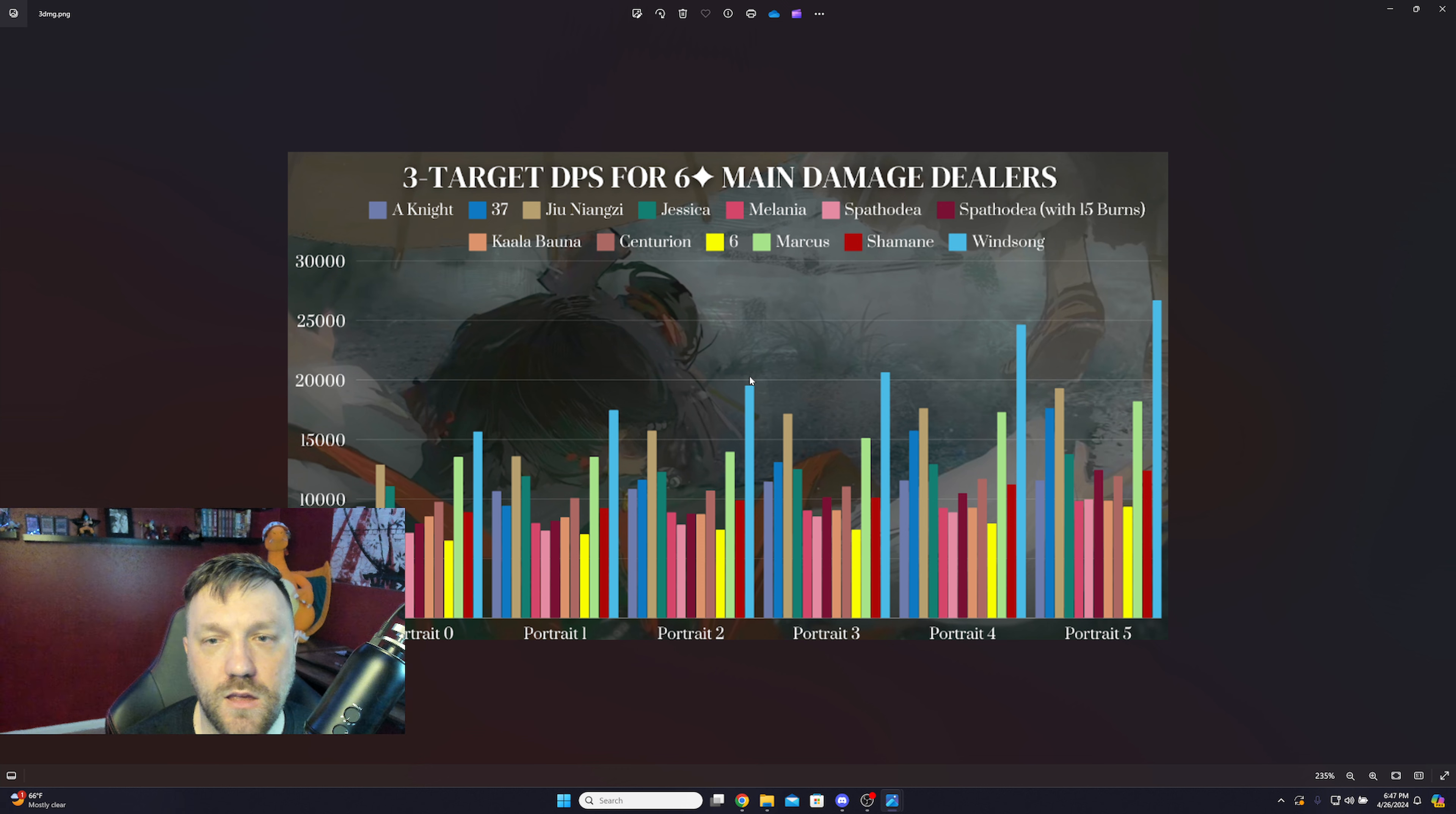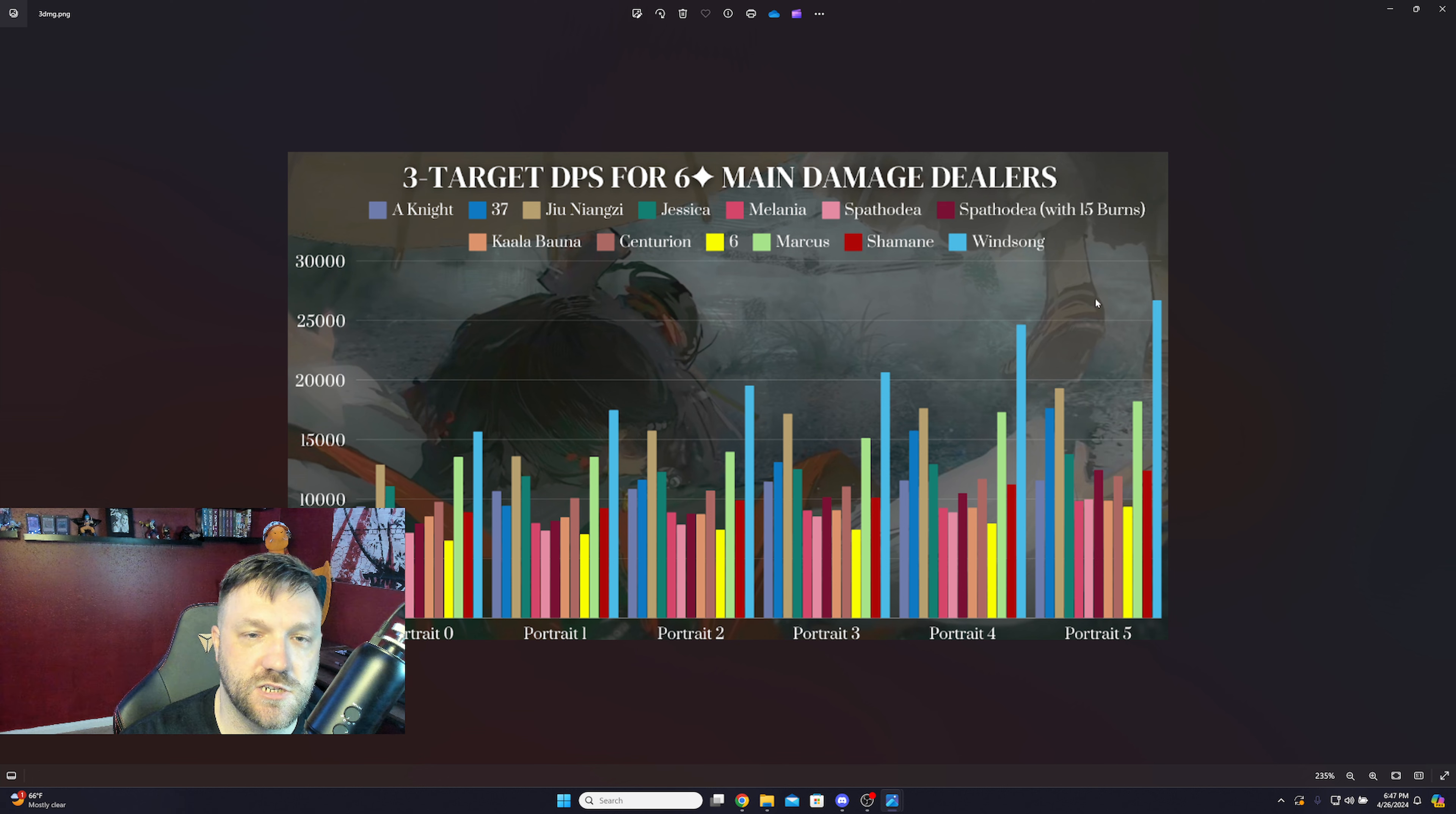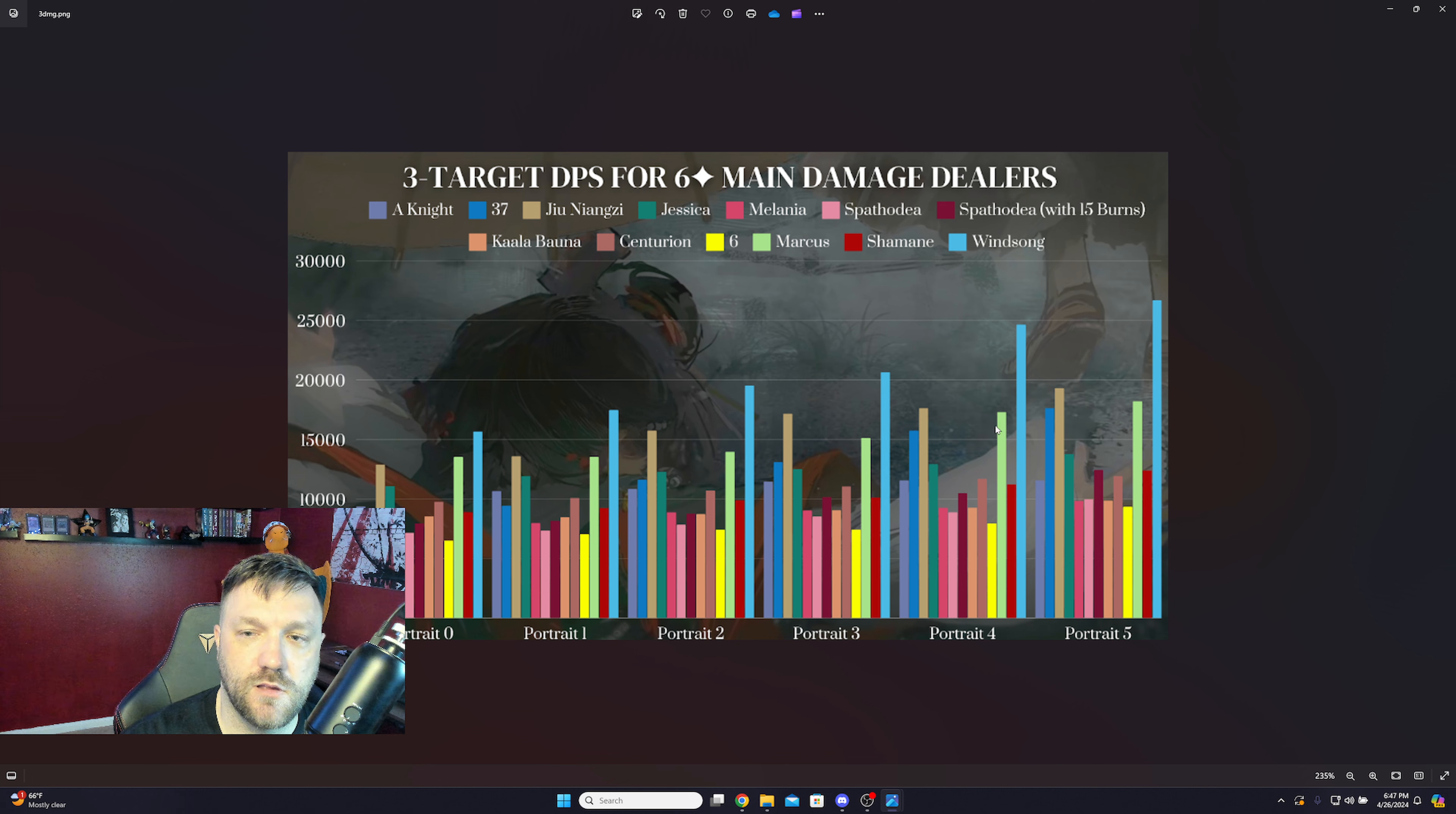One hundred percent, she power crept Jiu. Are we going to keep seeing this? One hundred percent as well. I guarantee in the next two patches, two, three events, what are we on, one point eight, two point oh, she's getting power crept. Whoever the DPS is two point oh, she's getting power crept. Whoever's up there, power crept, one hundred percent.